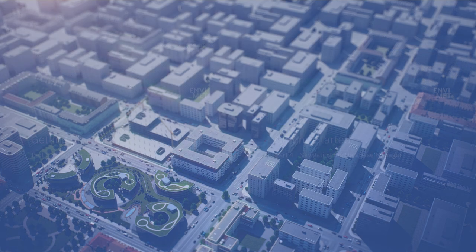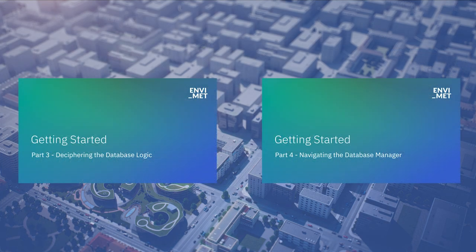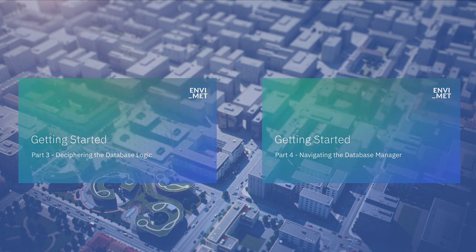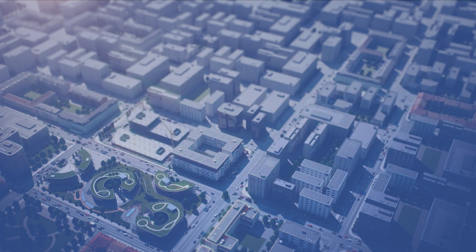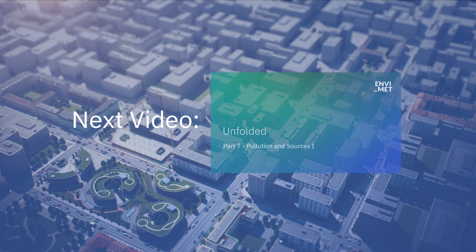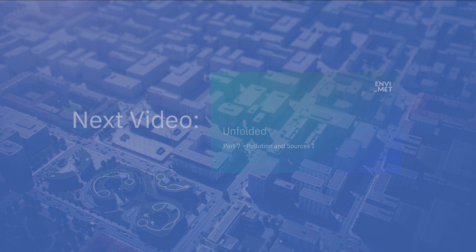If you would like to know more about the Database Manager, please view our Getting Started series here on YouTube. That's all for this video. Thank you for watching and stay tuned for the next one, where we will cover the last feature of the urban environment, pollution and sources.